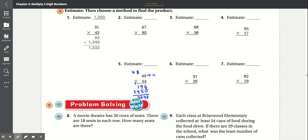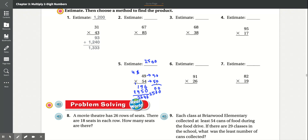Now you round 49 to 50 and 54 down to 50 as well. 0 times 0 is 0, 0 times 5 is 0. Drop the 0. 5 times 0 is 0, 5 times 5 is 25. So you get 2,500 as the estimate.